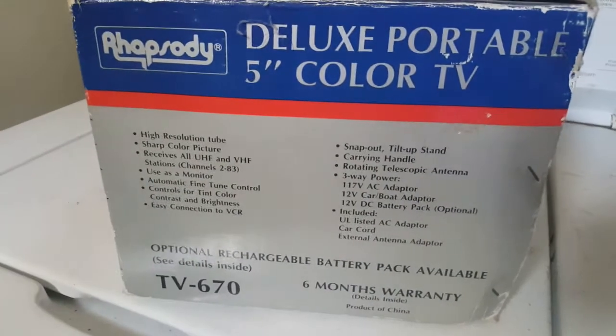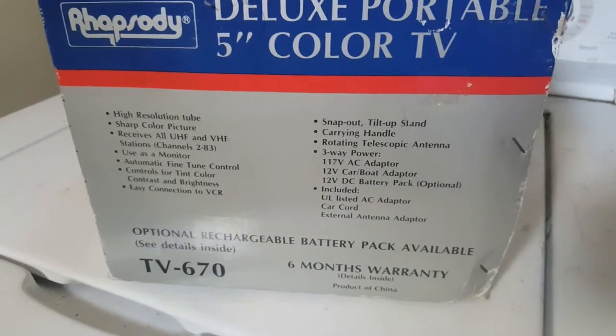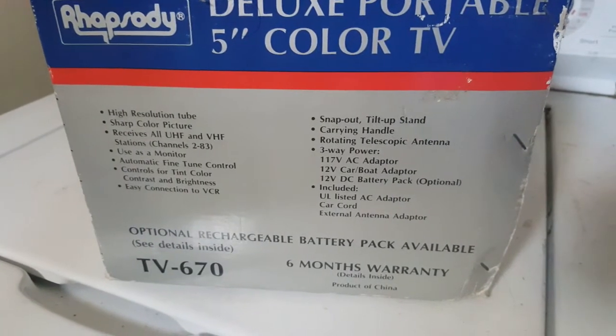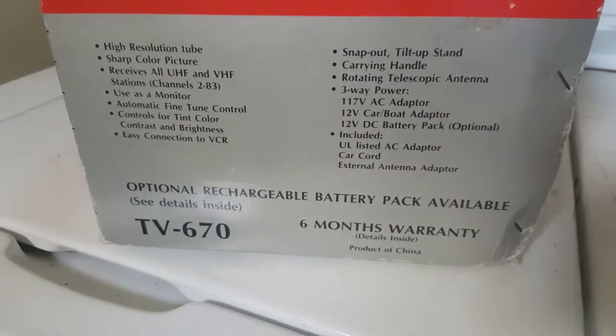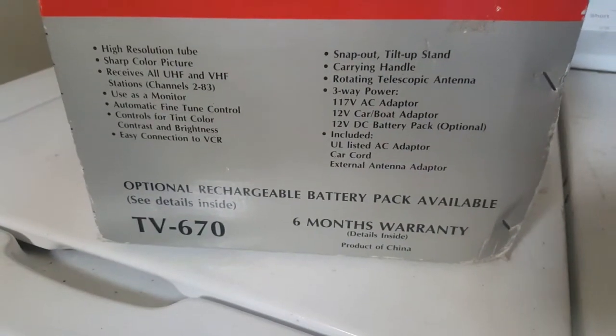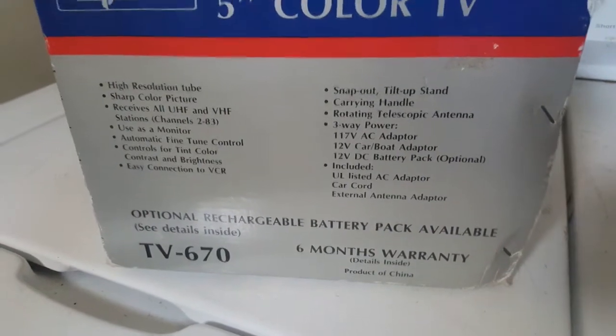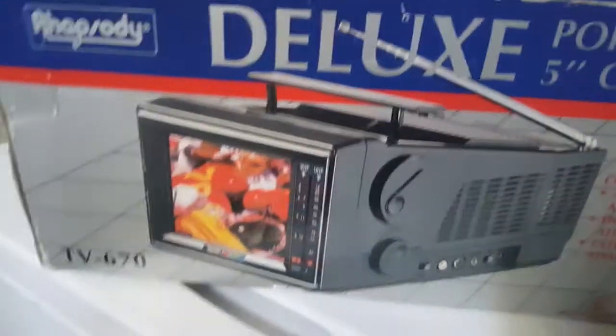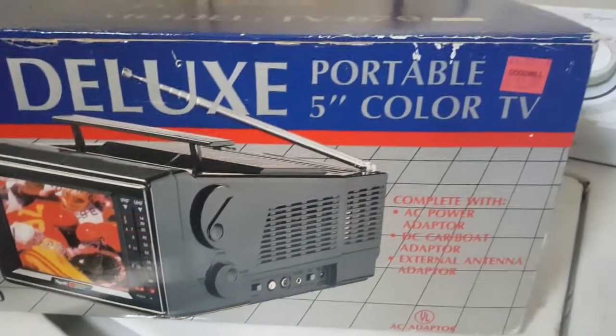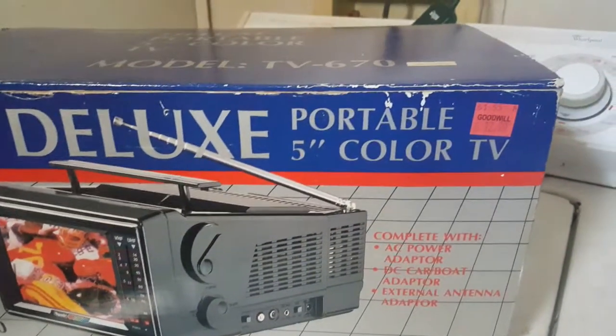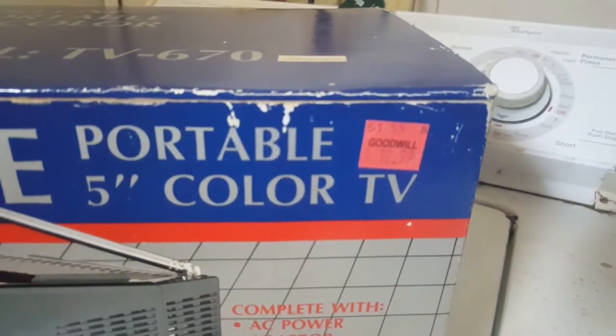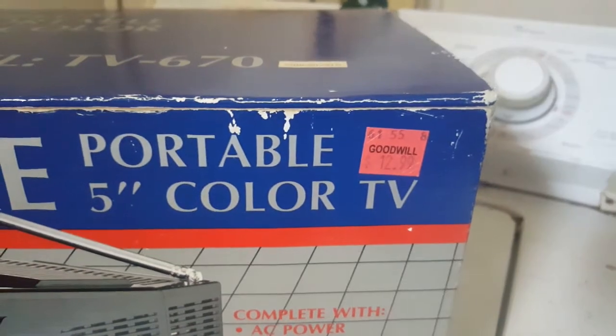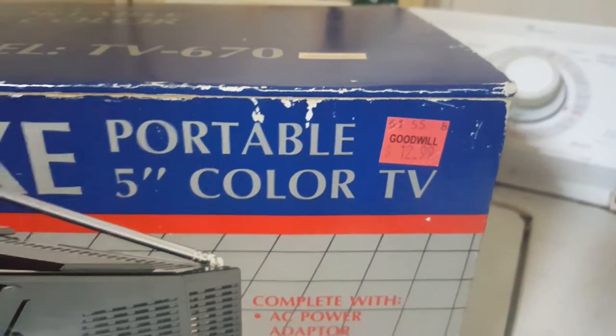One side, six month warranty. Made in China. Front of the box. I paid $6.50 for it because it was half off day.